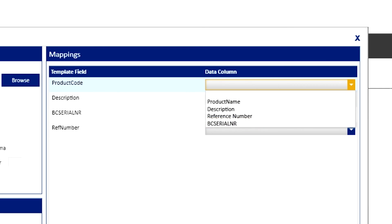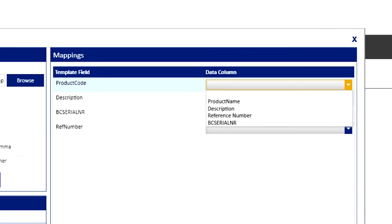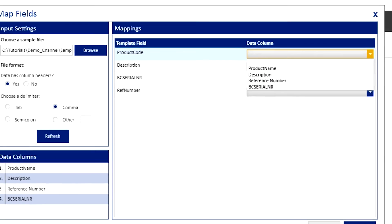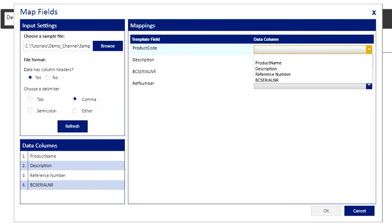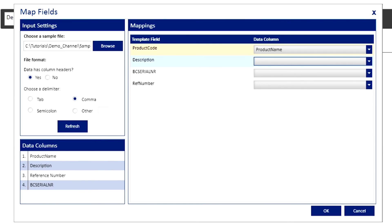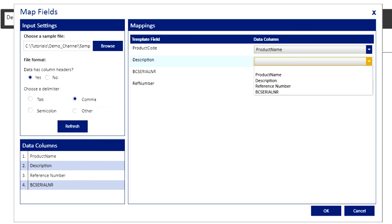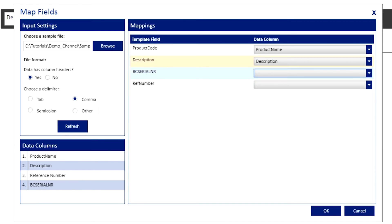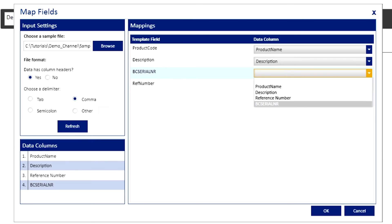For example, let's match product code from the template field to the data column with product name from the drop-down option, and so on. Remember that whatever you fill out here will be reflected in the labels that you create.